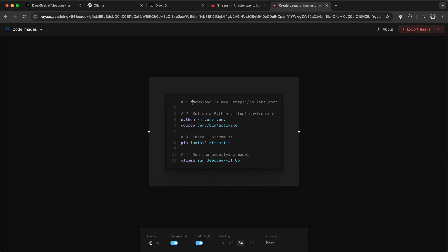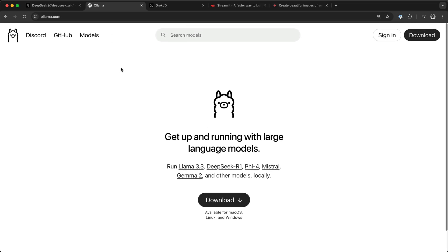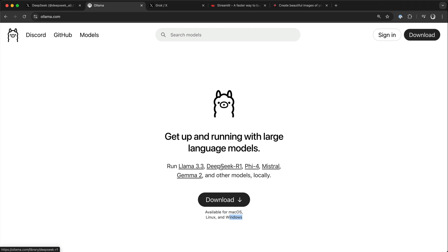We should first download and install Ollama from olama.com. So you come to this website and download it here for your machine. You have noticed here it is available for Mac, Linux, and Windows.